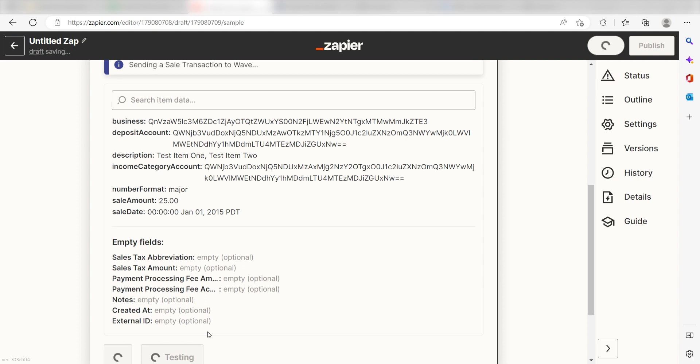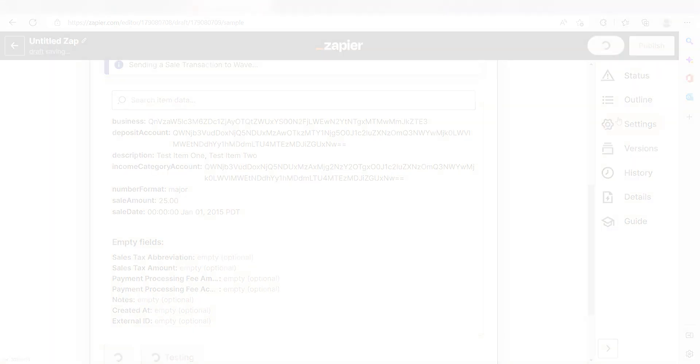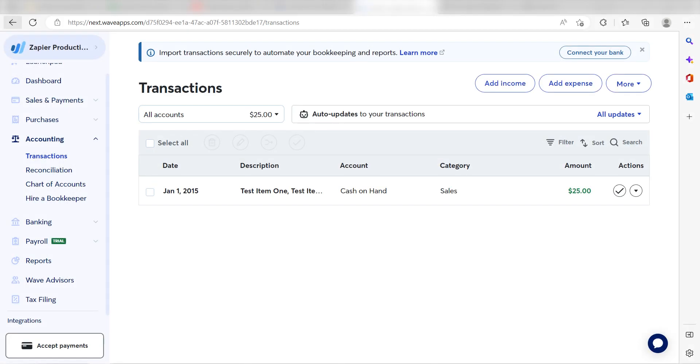Yep, there it is. This is ready to turn on. Now, anytime a new sale is made in our selected PayPal account, the sale will automatically be recorded into our Wave app.